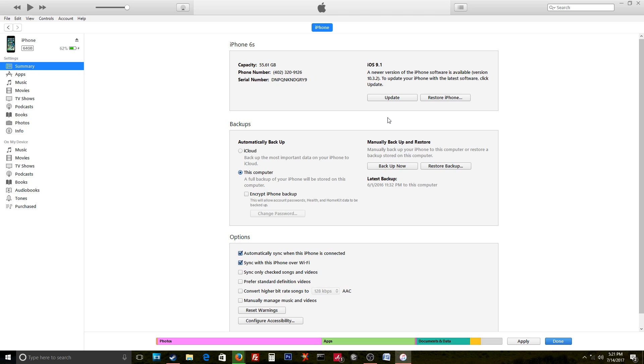One thing I haven't done is tried to push the update in like if I'm on iOS 9—I'm on a 6s—I've never tried to push that current iOS into my phone again or not. I have never tried that.